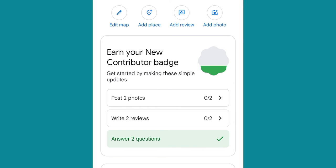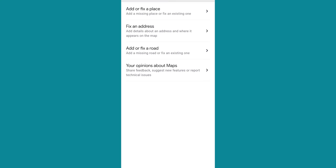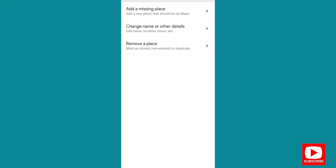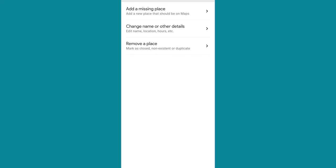We also have Edit Map. When you click on the Edit Map icon, we have: Add or Fix a Place, Fix an Address, and others. Under Add or Fix a Place, you can see 'Add a Missing Place' — maybe there is a place you feel is not on Google Maps, you can just add it. There is also 'Change Name or Other Details.' You might have relocated from your previous workplace, and you want Google Maps to recognize your new location — that is where Change Name or Other Details comes in.